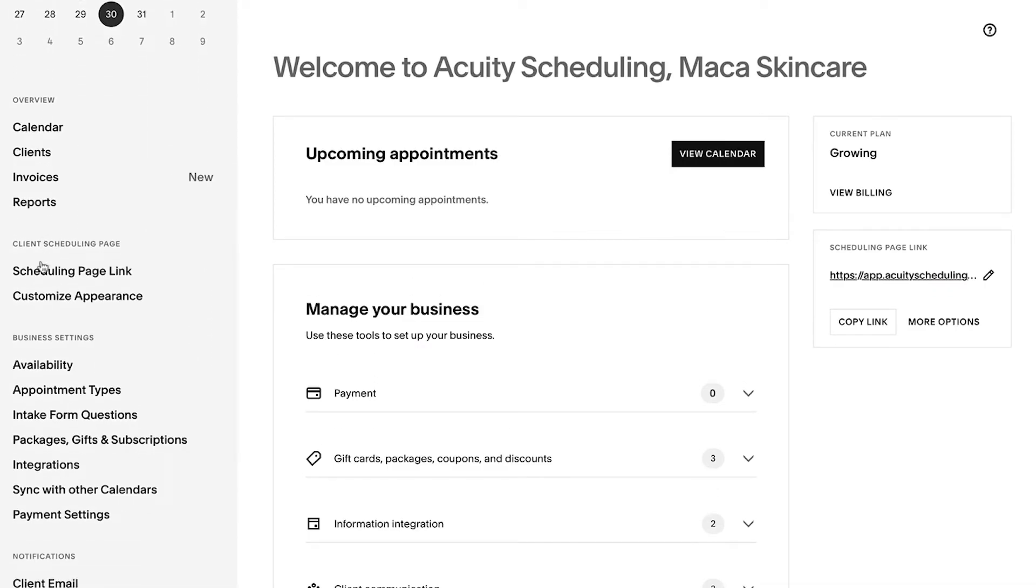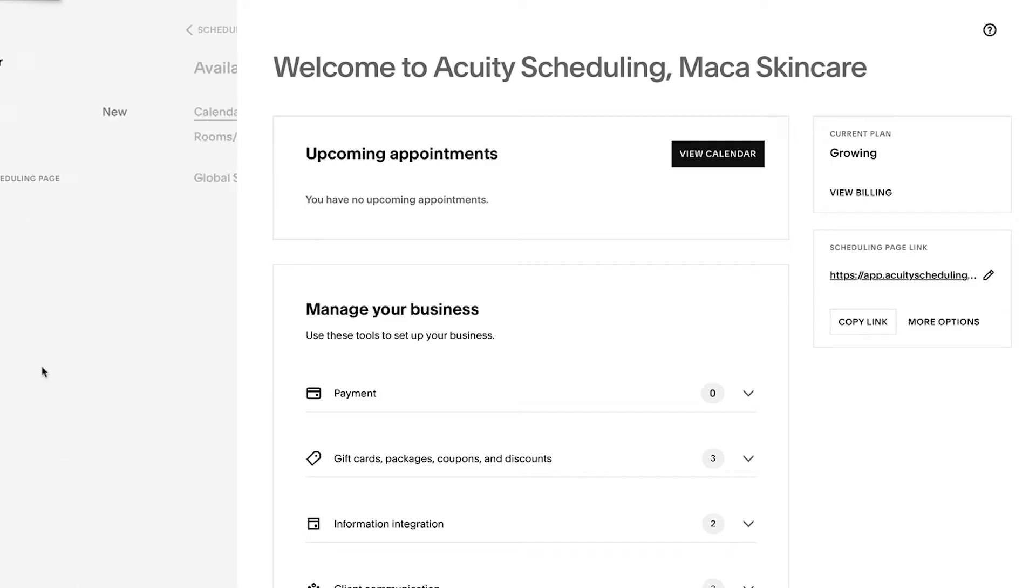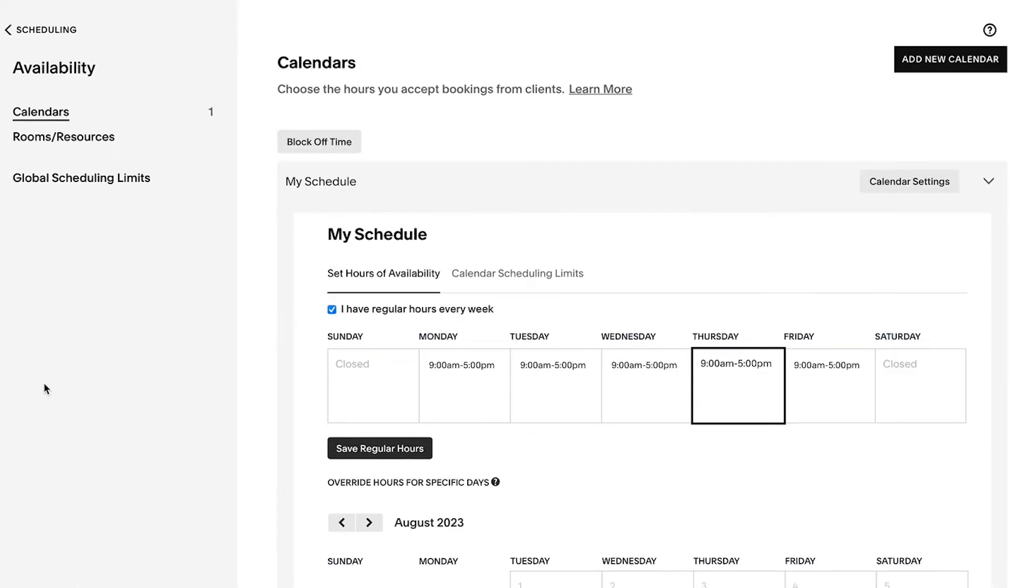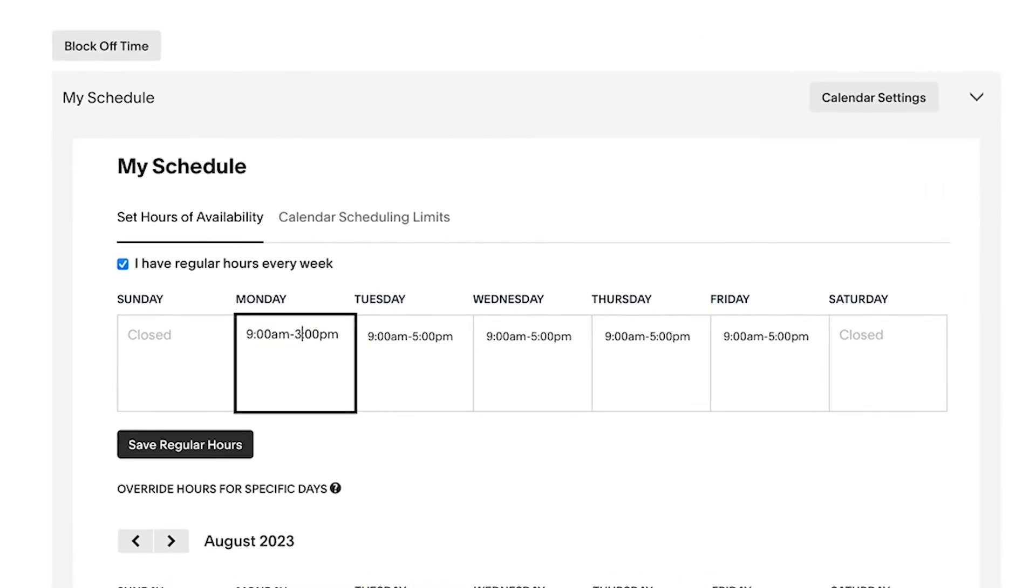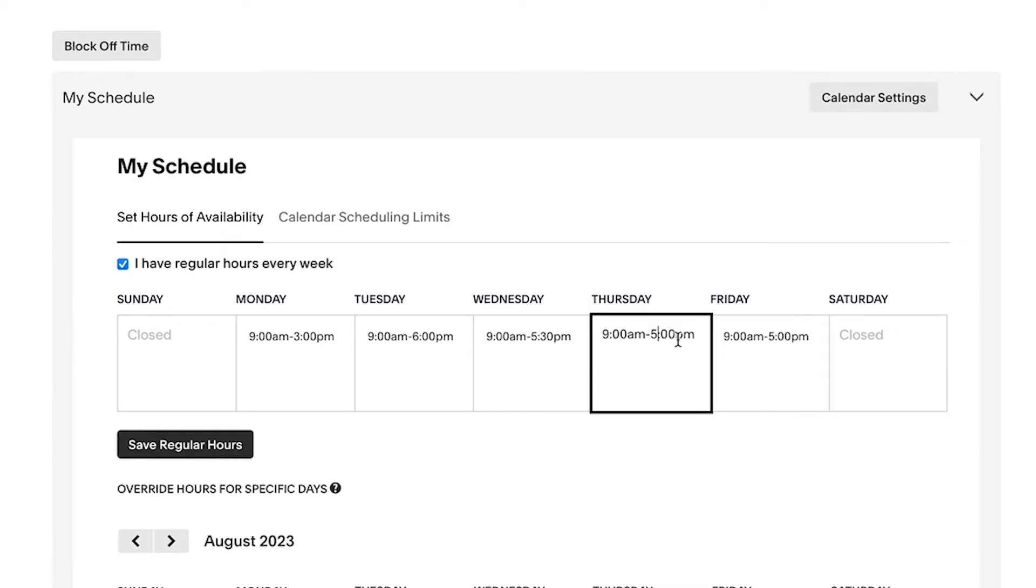From here, use the Availability and Appointment Types panel to build your calendar and set the times that you're available. If you have the same schedule every week, you can set repeating hours to save time and can still make adjustments if there's an exception.